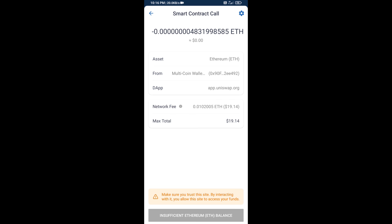So guys, I have only shared the technical process, not financial advice. Invest in cryptocurrency at your own risk. Thanks for watching.